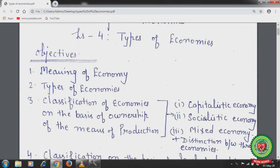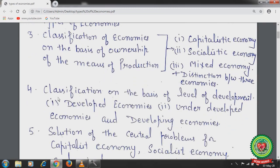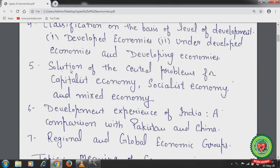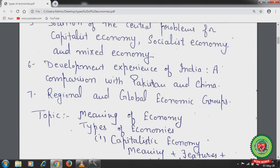We will discuss capitalistic economy, socialistic economy, mixed economy, and the distinction between these three types of economies. Classification on the basis of level of development includes developed economies, underdeveloped economies, and developing economies. We will also discuss the solution of central problems for the capitalist, socialist, and mixed economy, development experience of India, a comparison with Pakistan and China, and regional and global economic groups.